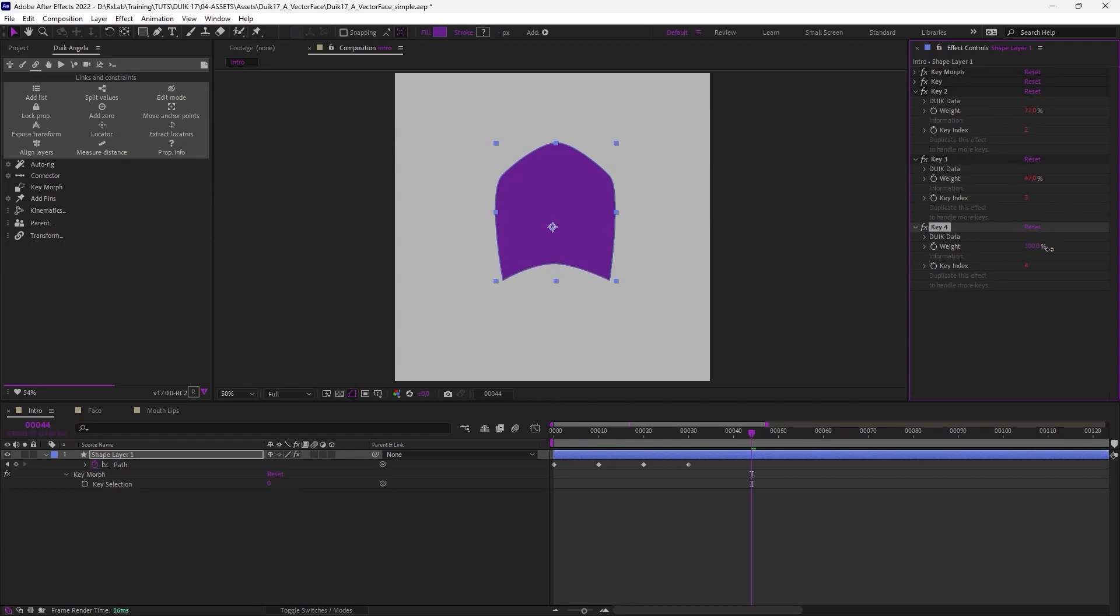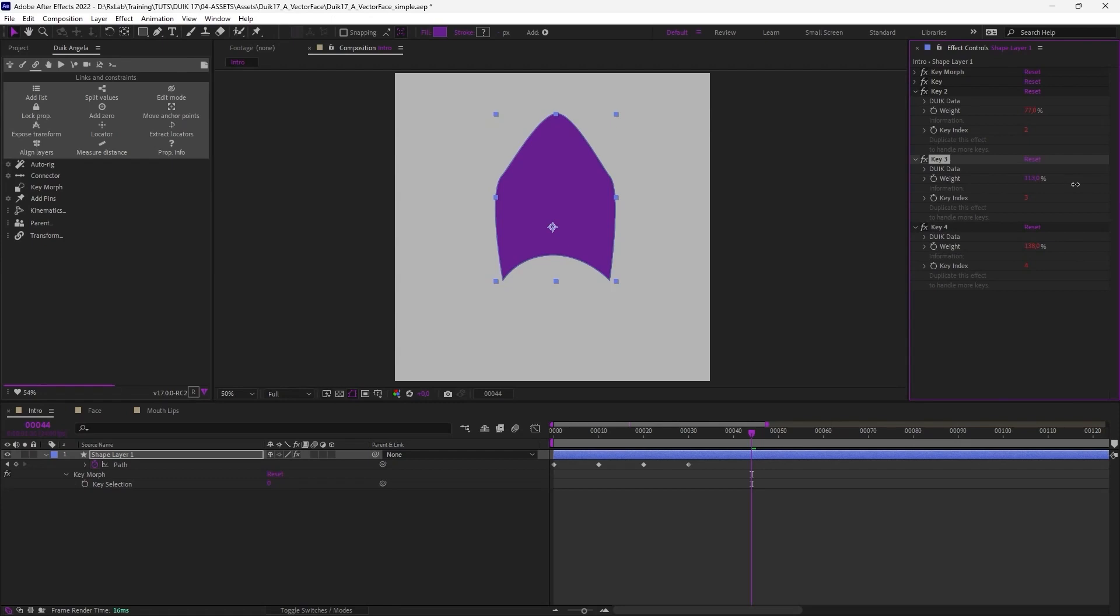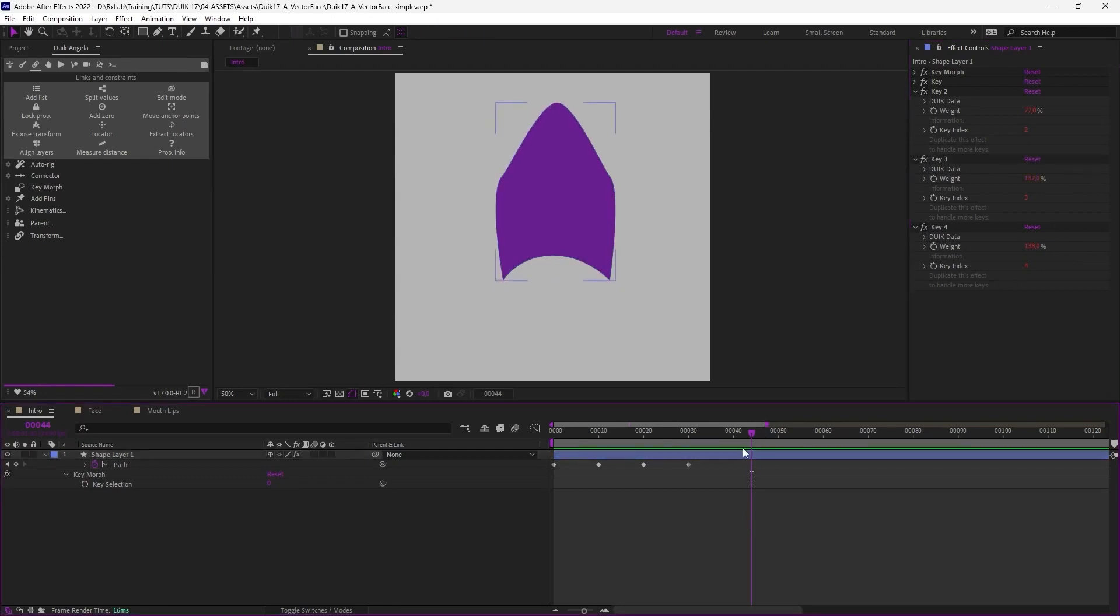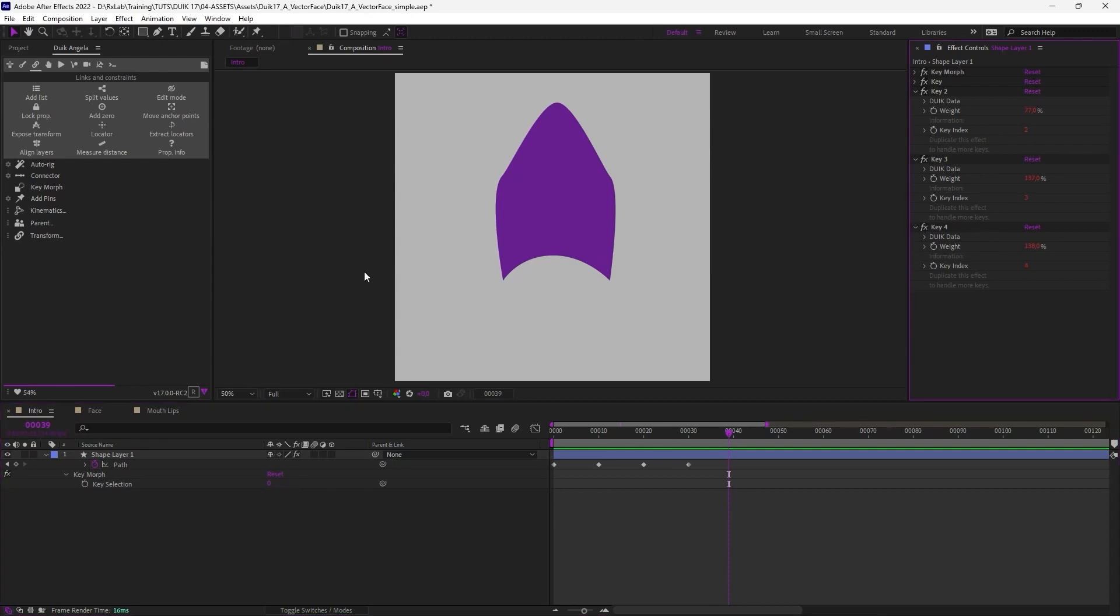The interesting thing with this second way is that you can go above 100% to amplify the corresponding key, which is very useful for facial expressions for example. So that's a very simple tool. We'll see a bit in more details just after.